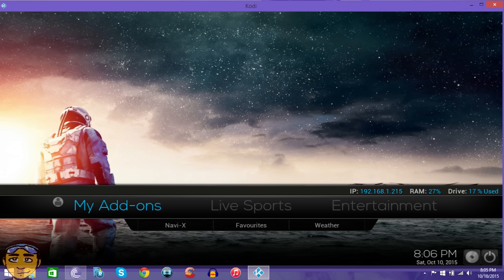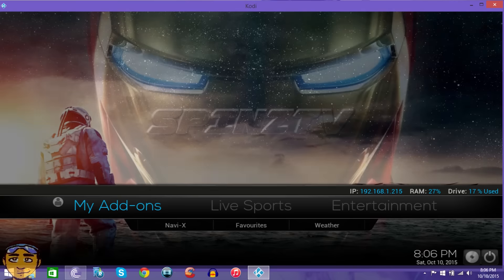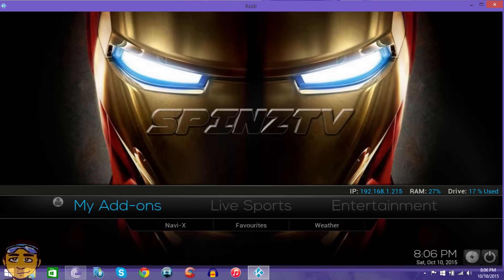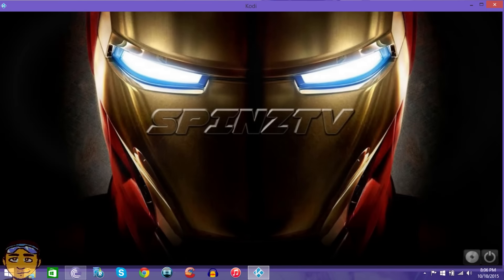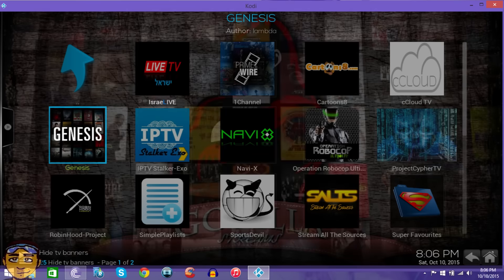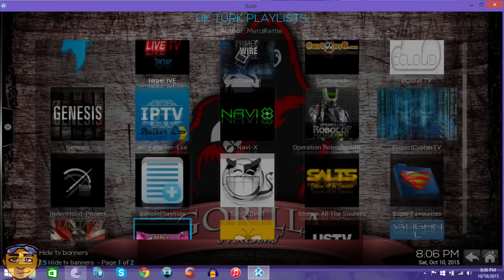If you guys don't know what a build is, a build is pretty much a setup guide for your Kodi XBMC. It's going to give you all these cool backgrounds and everything, it comes with all the add-ons and whatever.